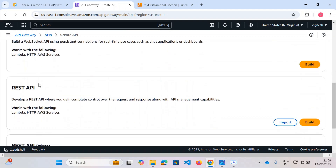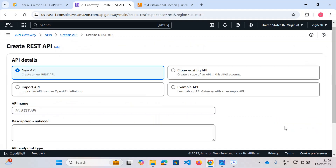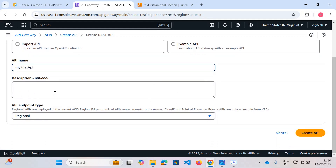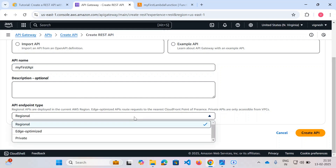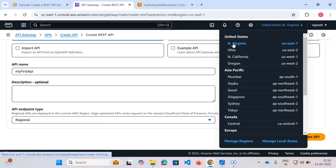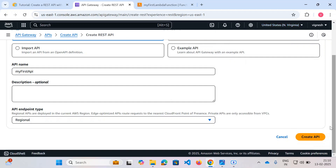Let's go to REST API and click on Build. We're going to create a new API. Give the API name as 'my-first-API'. You can set the endpoint type as regional. The difference between regional and edge-optimized is: if the whole world needs to access your application, go for edge-optimized; if it's regional, it serves specific regions like us-east-1. We'll select the default us-east-1 regional setting and create the API.